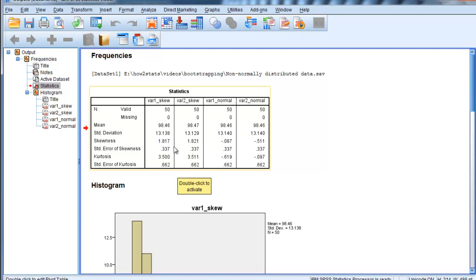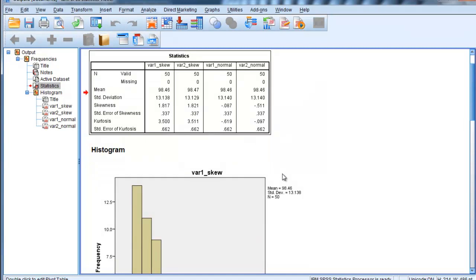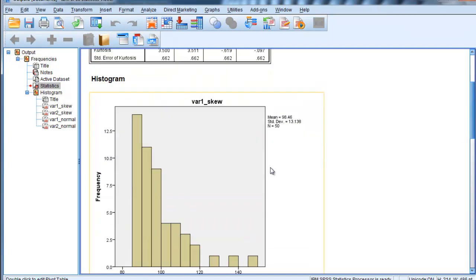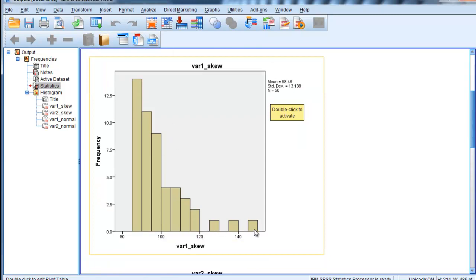And we can see the skew here. It's positively skewed with three variable cases here, but it's also skewed over here. We can see that there's a very substantial floor effect, if you will, and the data are skewed positively.